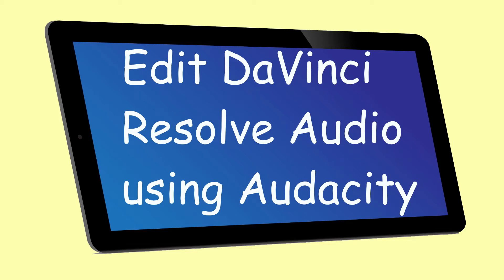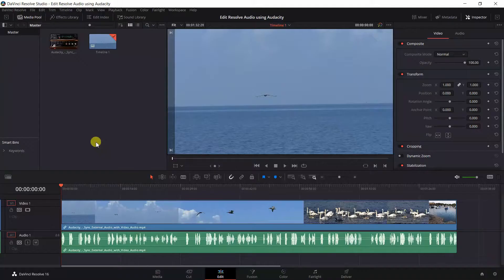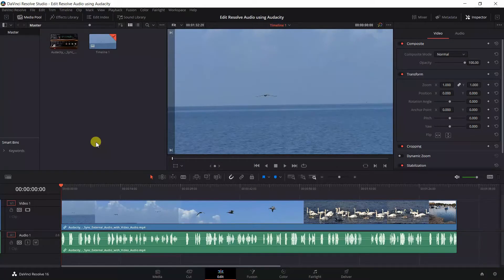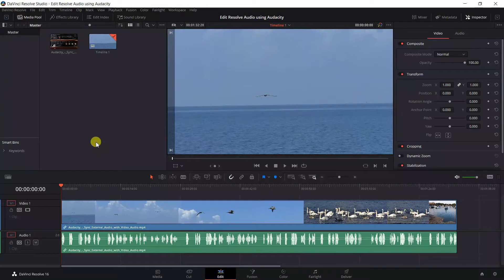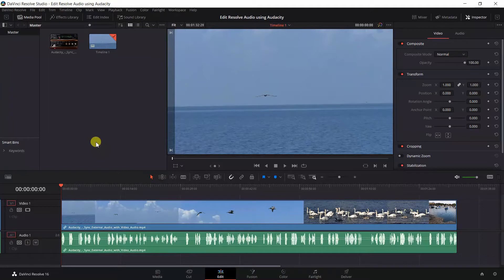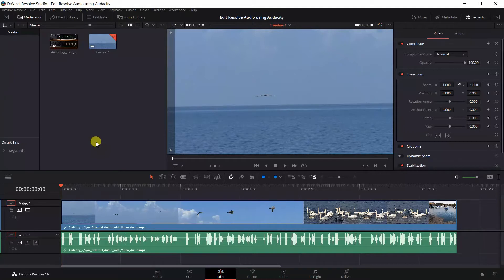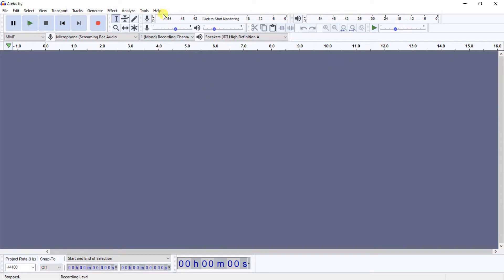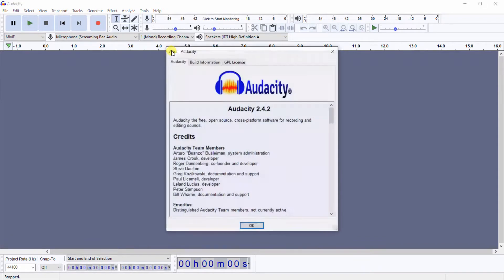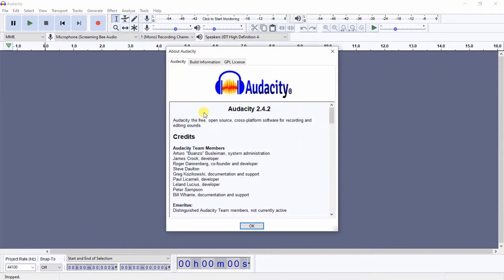How to edit DaVinci Resolve audio using Audacity. This tutorial will show you how you can edit audio in the video editor DaVinci Resolve using the audio editor Audacity. I am using DaVinci Resolve version 16 and Audacity version 2.4.2.